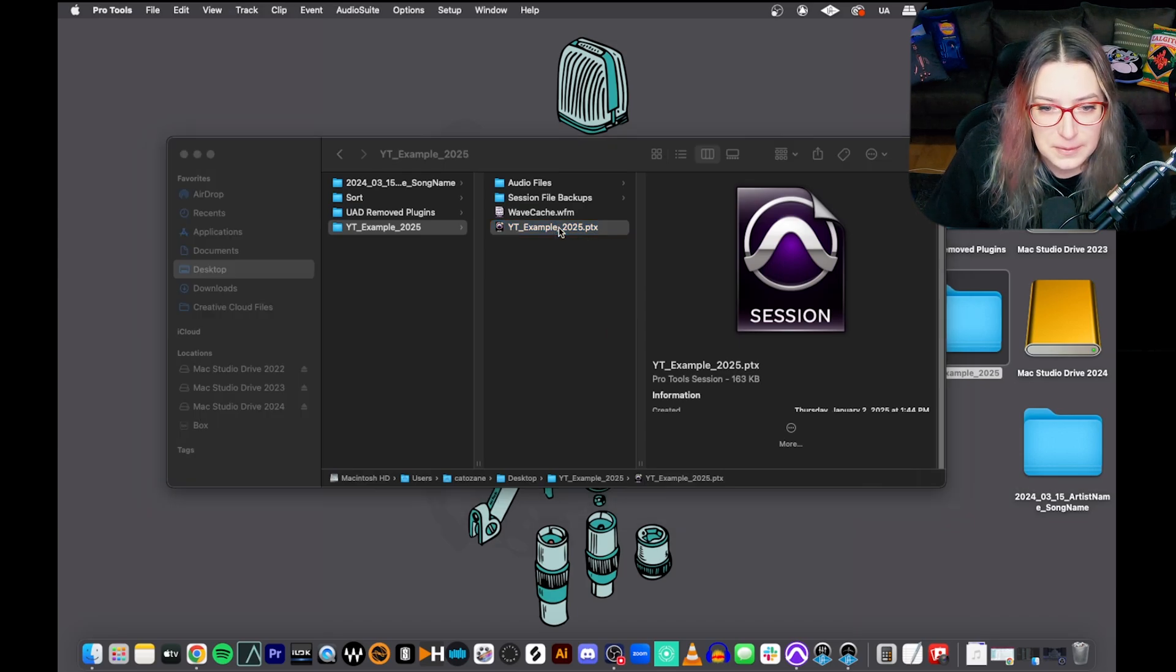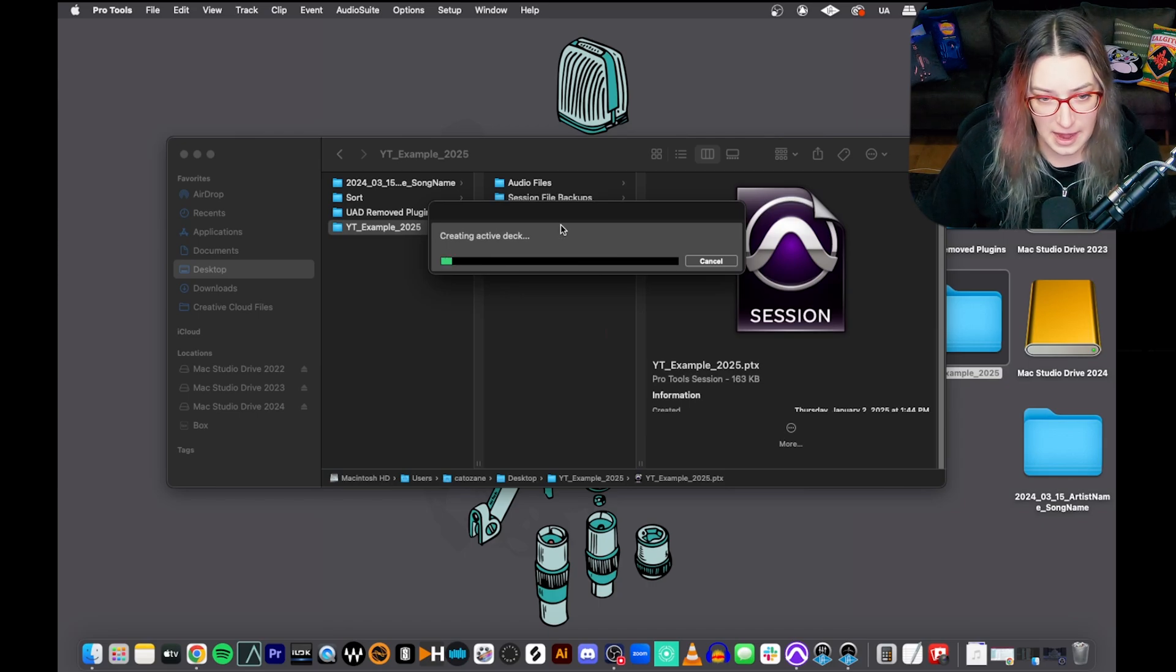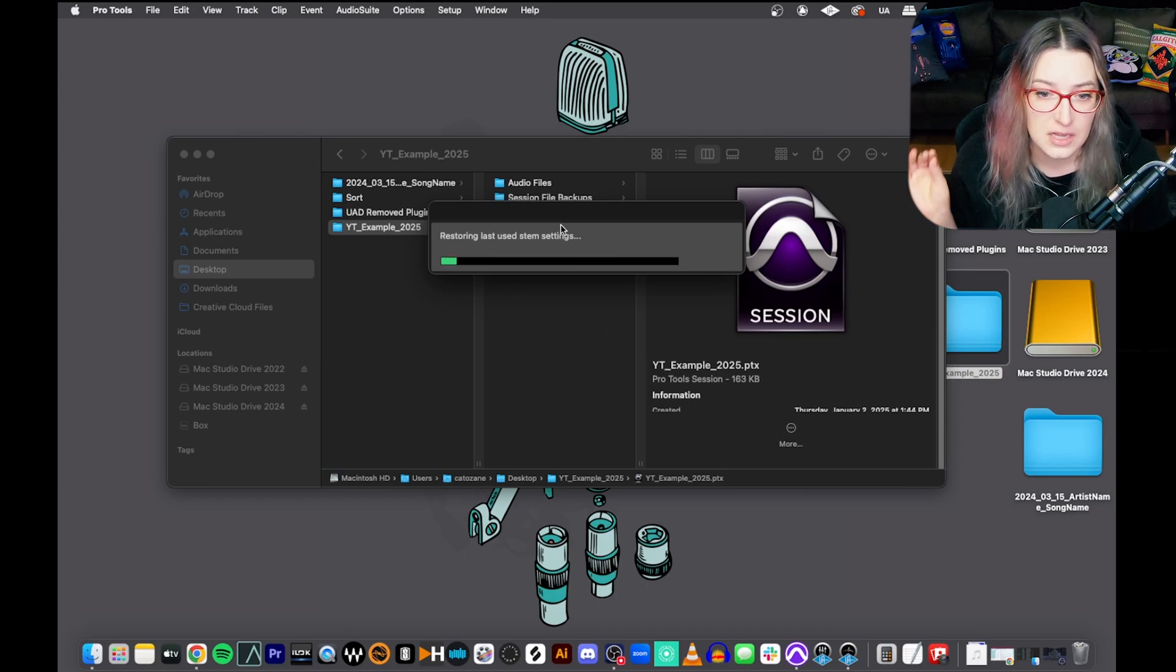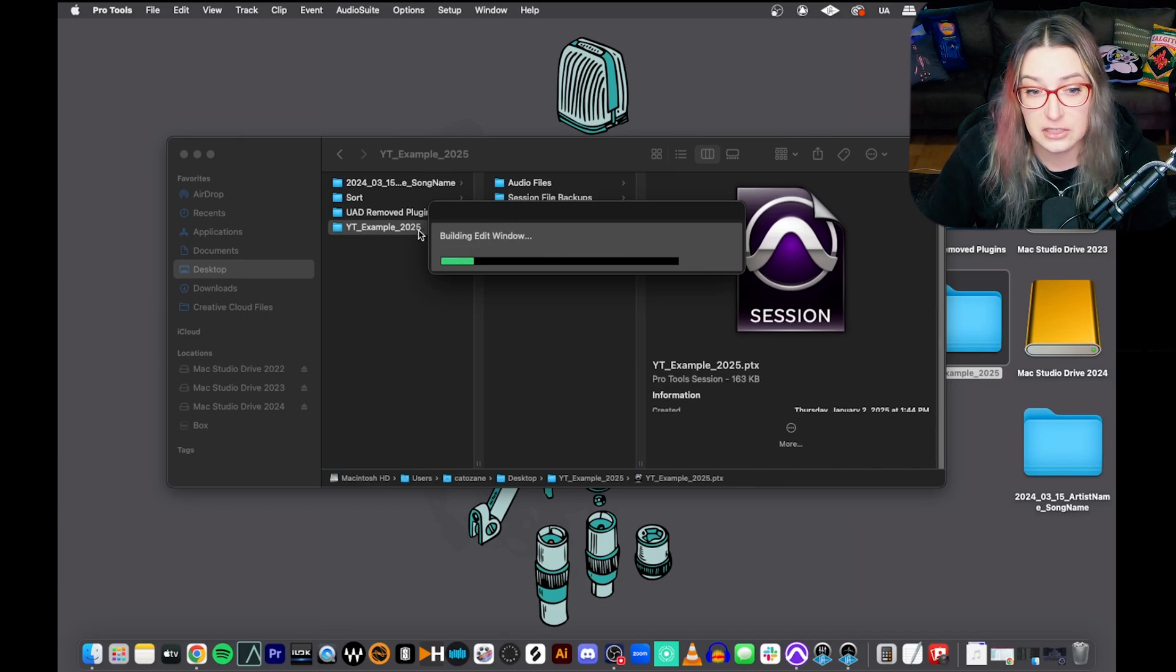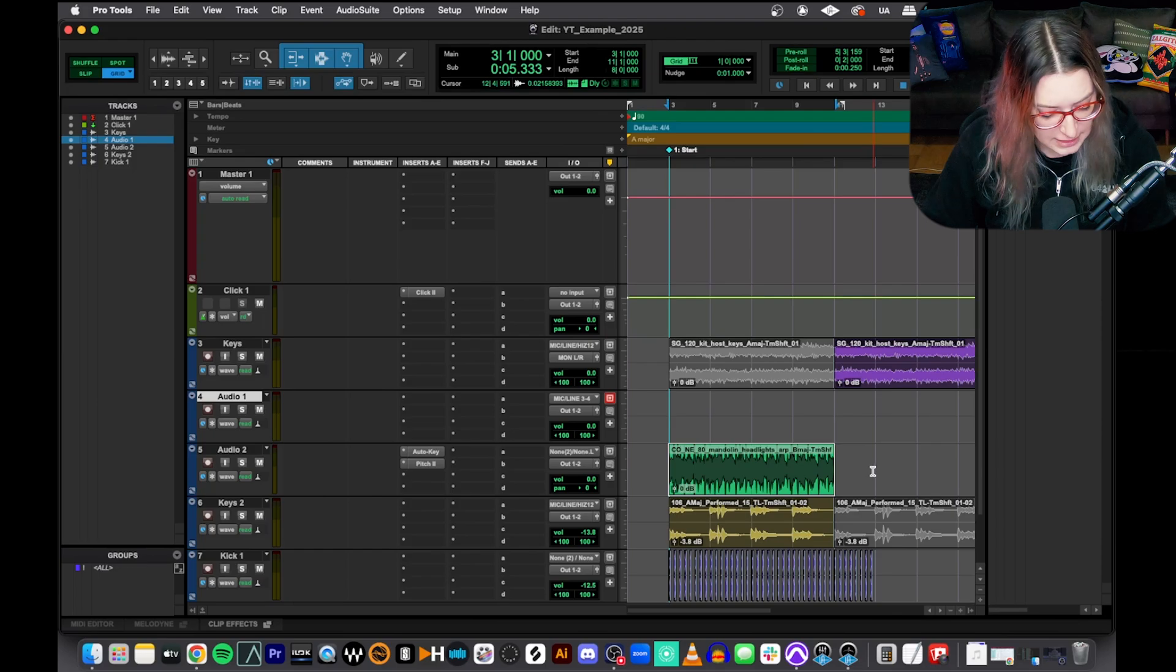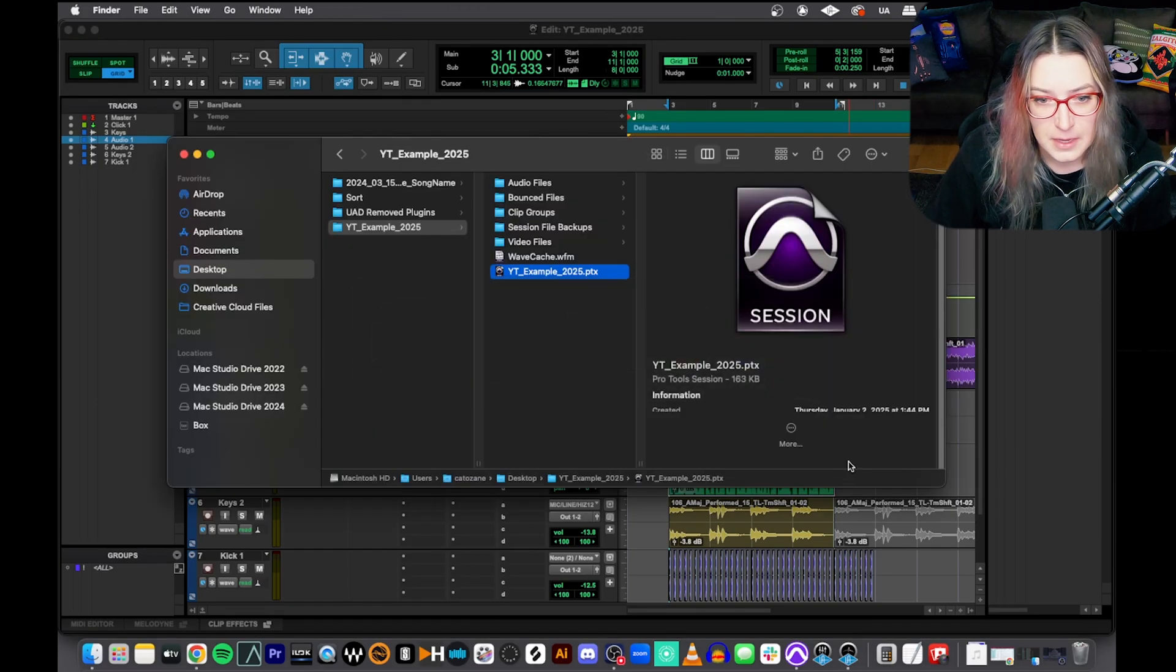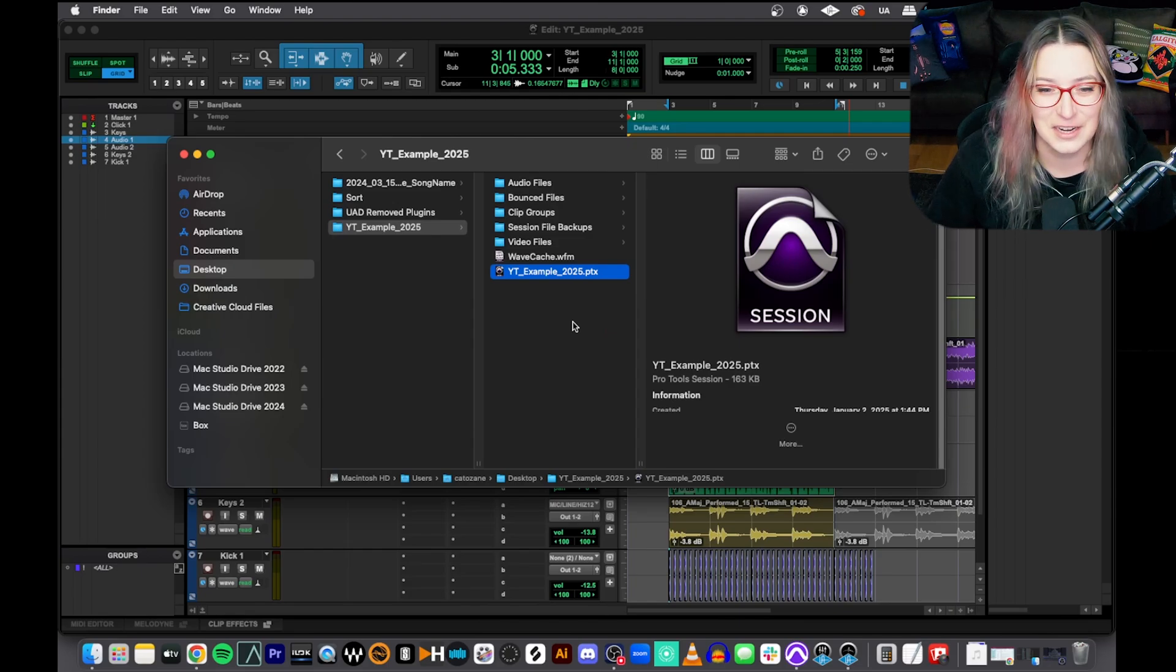So it's remembering things about what state the session was in. It just helps it open faster. You can literally delete this file and nothing bad will happen. It'll just take a little bit longer for your session to open the next time you open it. And then this is the PTX file. So this is the actual session file. So this is kind of like the equivalent of the .doc or .docx file with your Word documents. So this is what you actually click on to open your session. And when you click to open your session, you'll notice that Pro Tools is going to create a whole bunch of new folders within this main session folder.